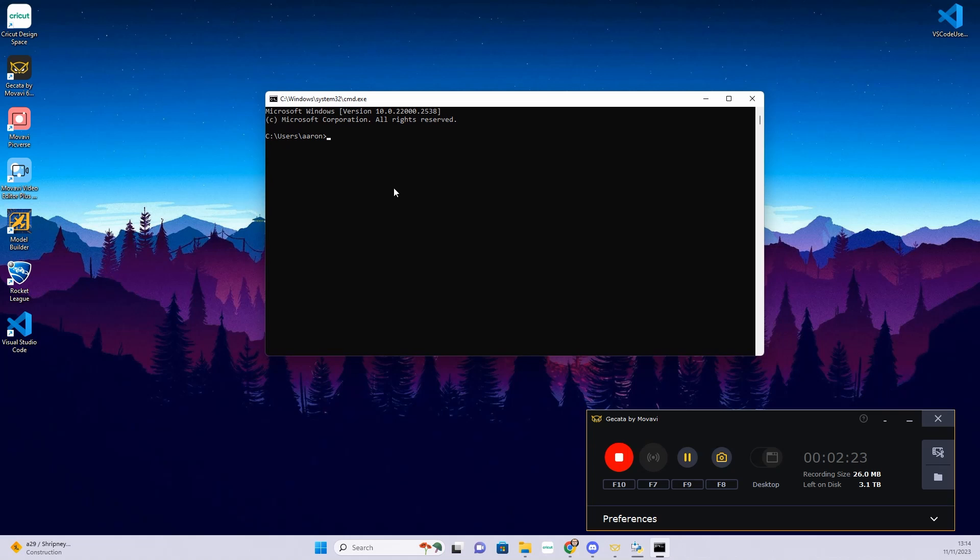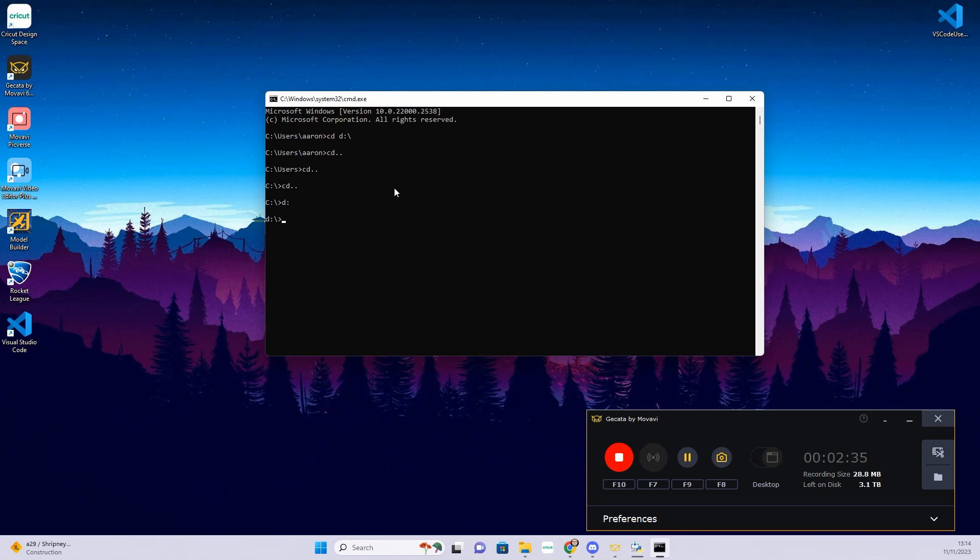We're then going to come to the command prompt and we're going to change directory. We want to go to the D drive, basically. That's where I've saved it on my D drive in desktop. So I'm going to that location, making sure I'm there.